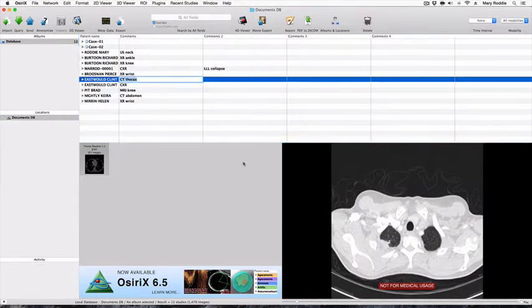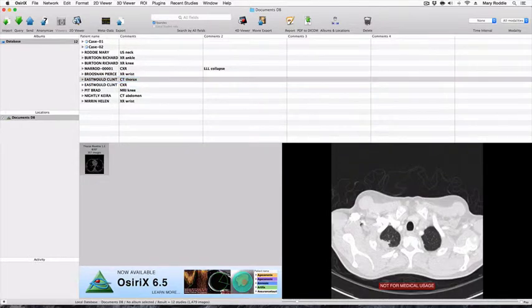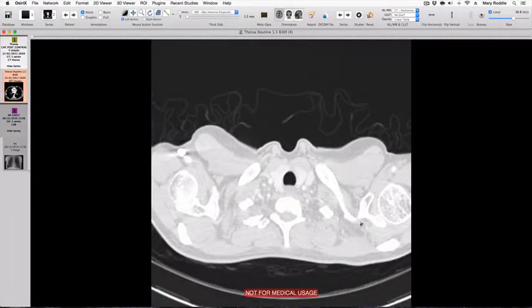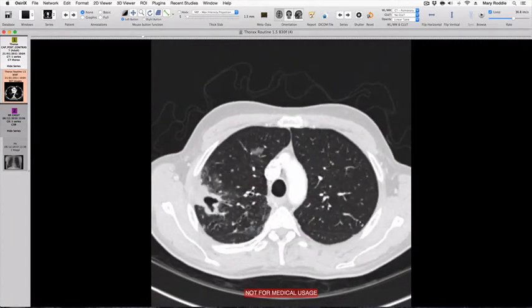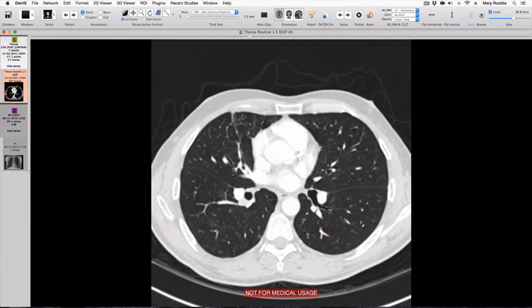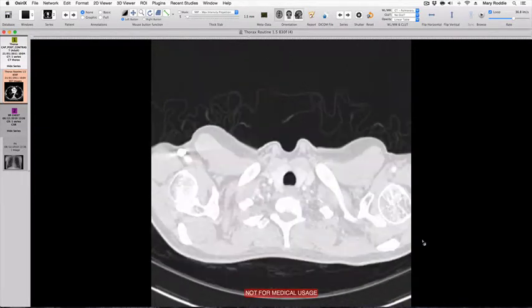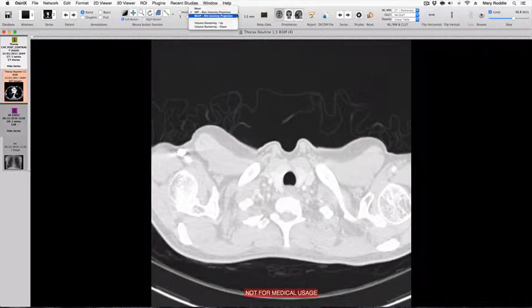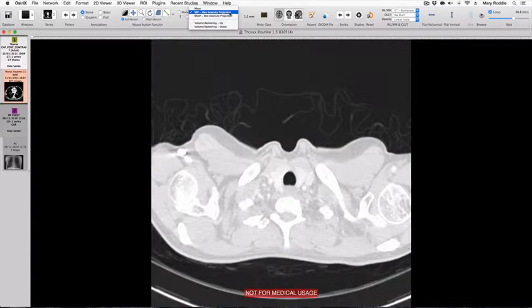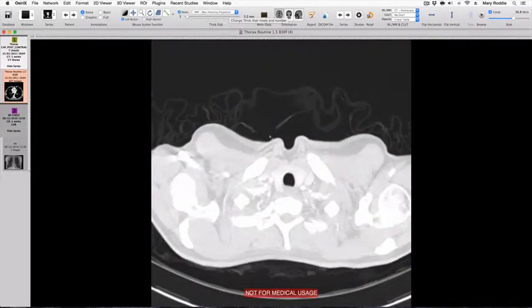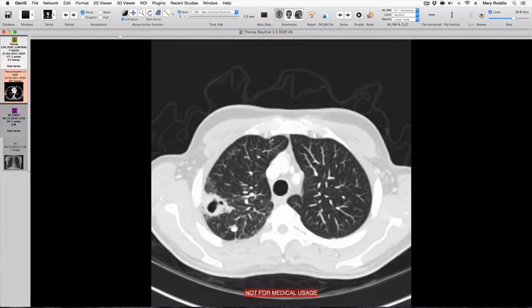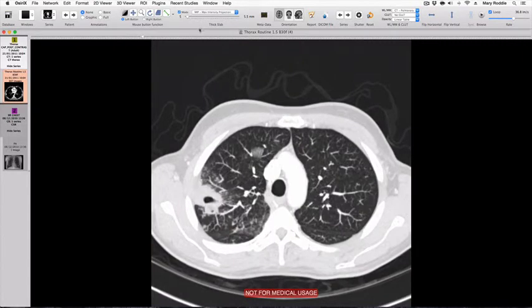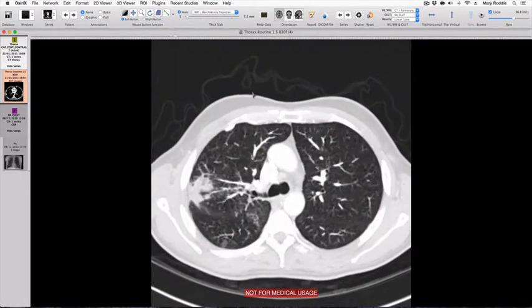For this task we will use the CT thorax of Clint Eastwood. These are the thin sections in the axial plane. To create the MIPs we need to go to the thick slab icon in the top toolbar and select maximum intensity projection. We will now see MIPs. These are 5mm thickness. We can change that up or down if we want.